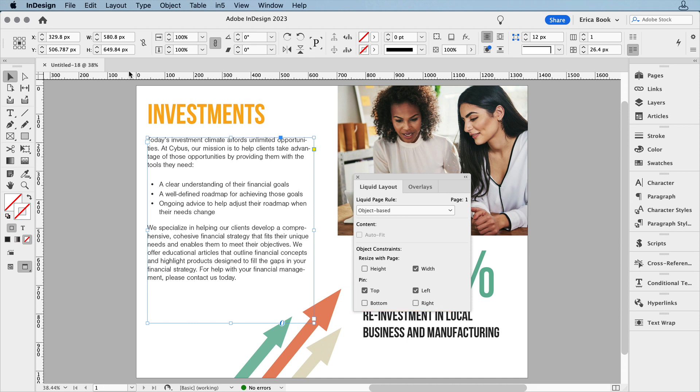And if you tell it to resize with the page, you can then pin it to the left and right at the same time, or to the top and the bottom at the same time.